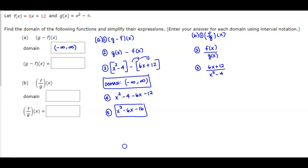Now we need to find the domain of this function, but first we need to factor. We can factor the numerator as 6 times (x + 2). The denominator is a difference of squares, so it becomes (x + 2)(x - 2).